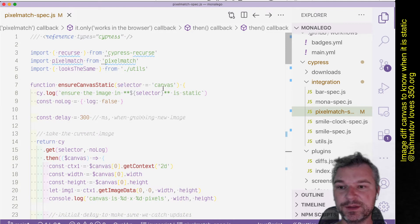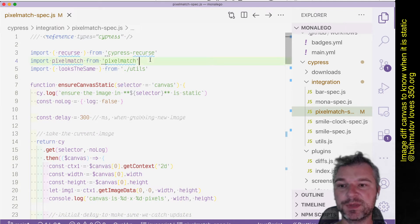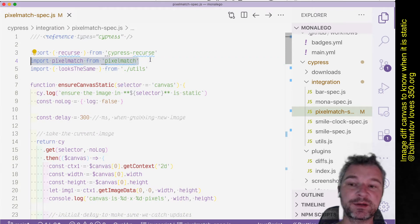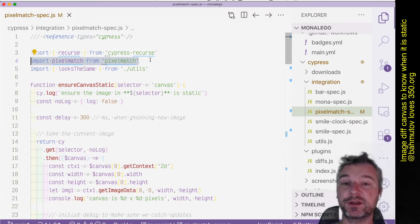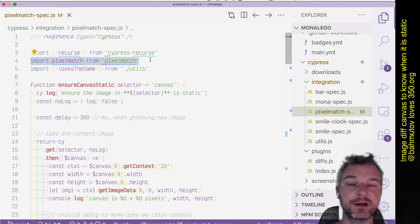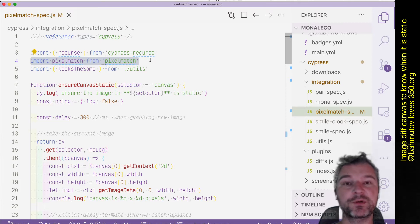For this I will use pixel match. The pixel match NPM module is interesting because it works both in node and in the browser. It just goes through the array comparing pixel row by row, column by column.